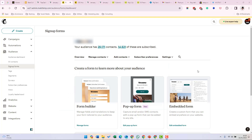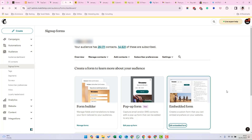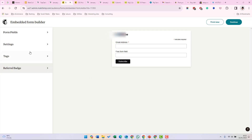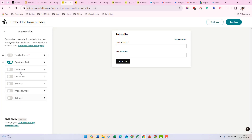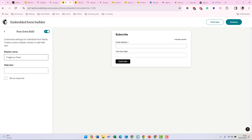Now we're going to look at how you set up an embedded form in MailChimp. In MailChimp, go to Audience, then Sign Up Forms, then click on Embedded Form — you can edit the layout of your form. Under form fields, you can select the fields you want and the order. You have to have an email address selected. There's also a free form field — you can change the display name and add some help text if you want to.